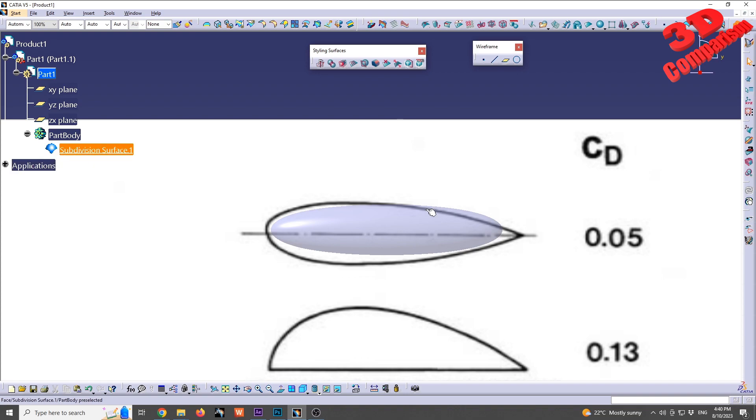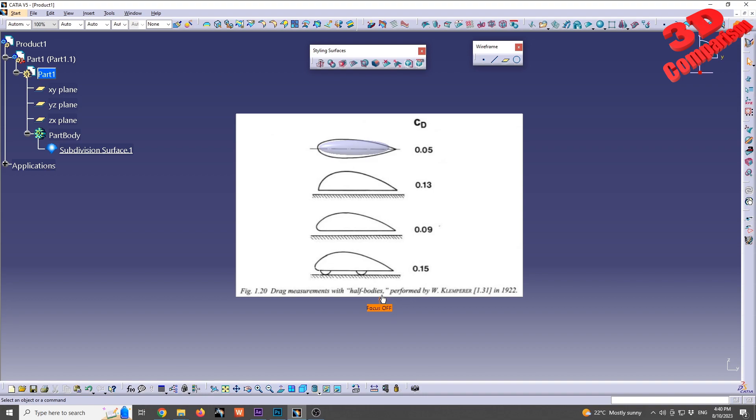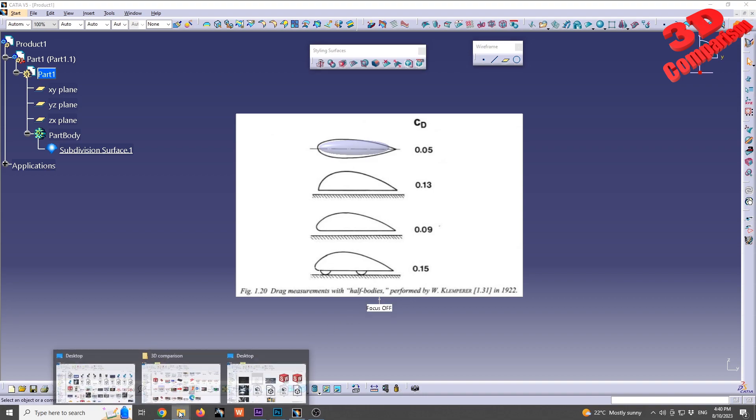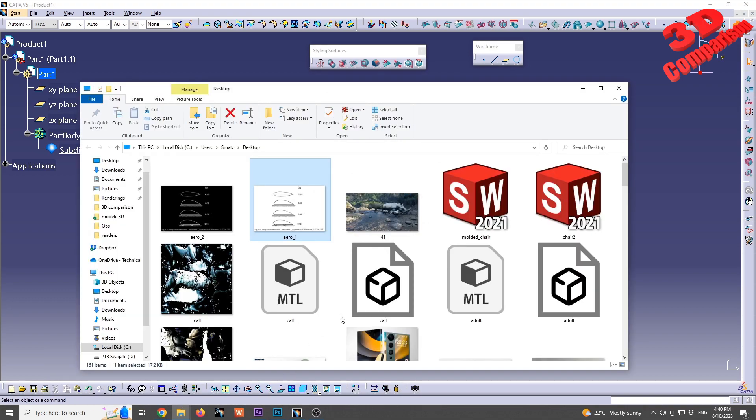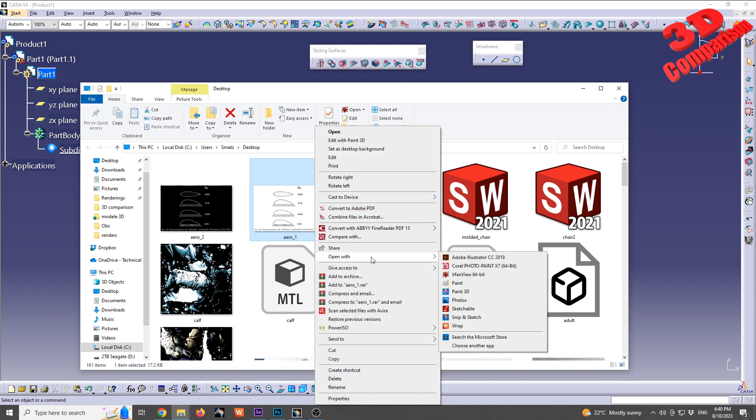One change that we can do is to have the image inverse. So we can do that with any software that can process images. For example, I make use of IrfanView which is free. You can also use Photoshop or GIMP.